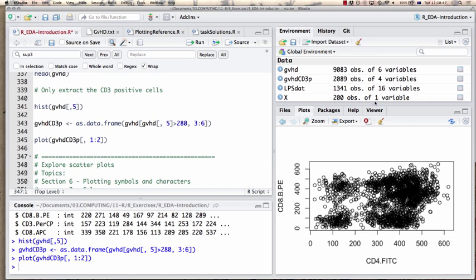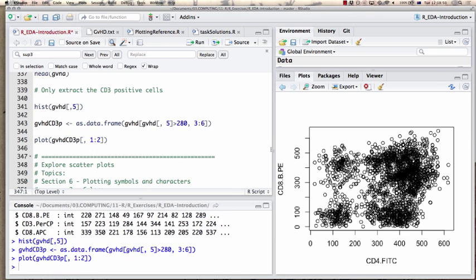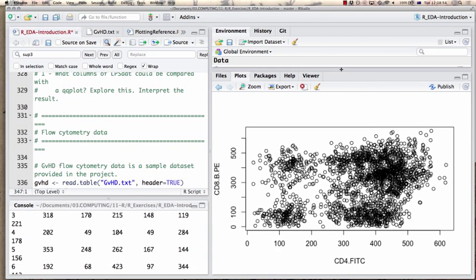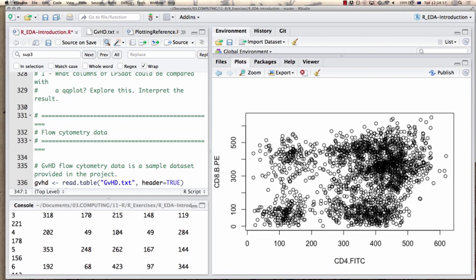Let's plot something — this is a scatter plot. What am I plotting against what, and what does this scatter plot tell me? Looking at the axis labels: we have CD4-FITC and CD8-BPE. Let's walk through it: I'm looking at a single point. What is this point? What does it represent?